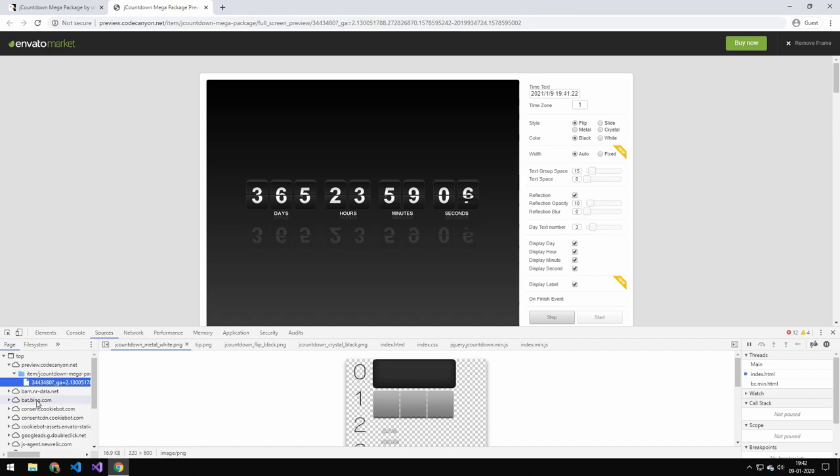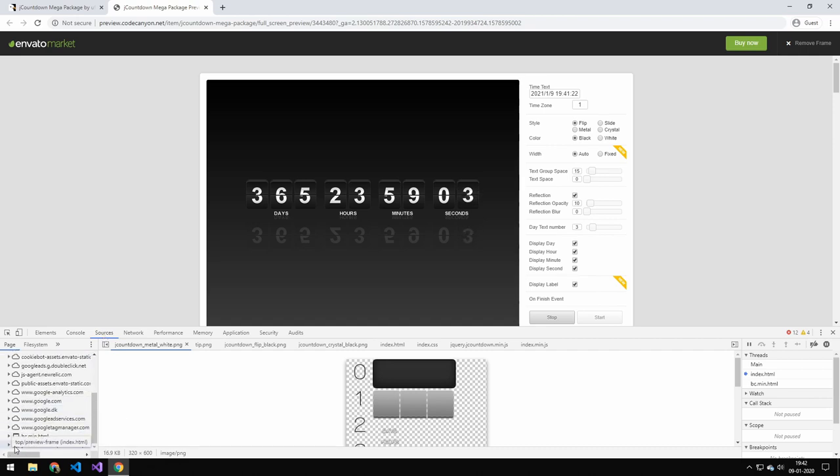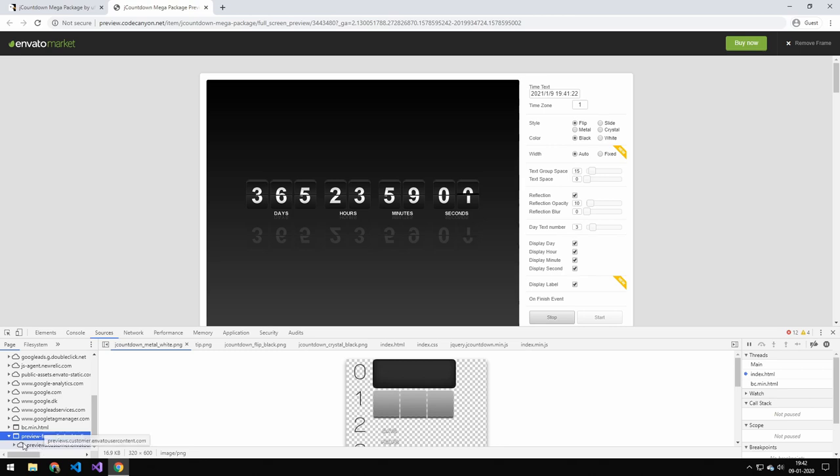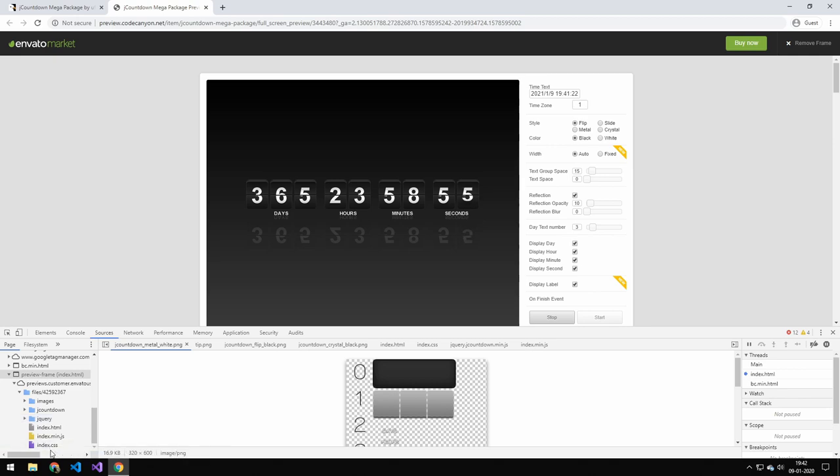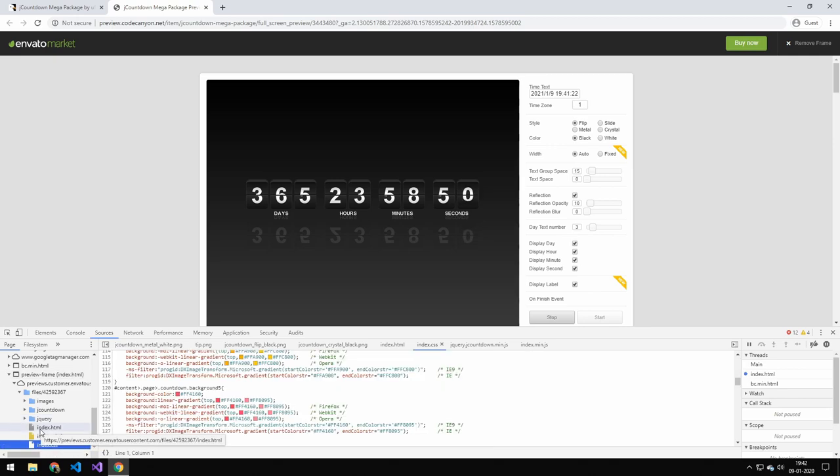So head on to source and all the way down at the bottom, there's this preview dash frame. Click on here. Click again. And then you have this files, which is the project files. You would probably also get some documentation and some support if you didn't steal the code.